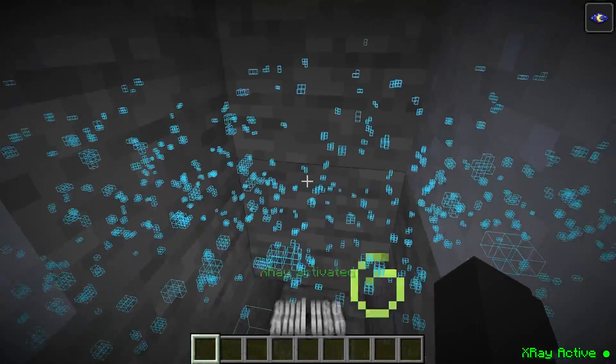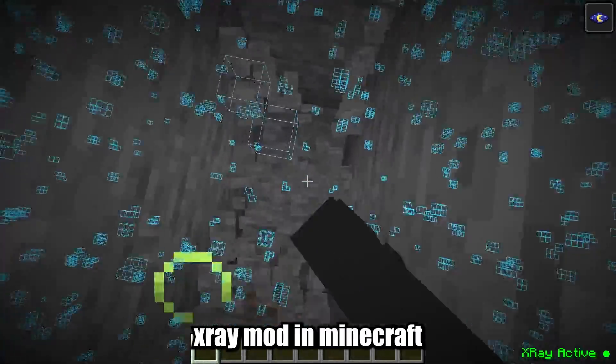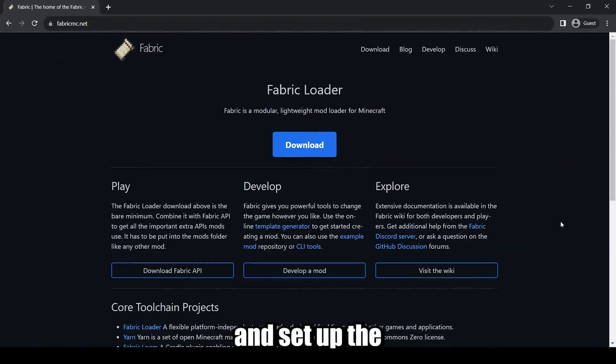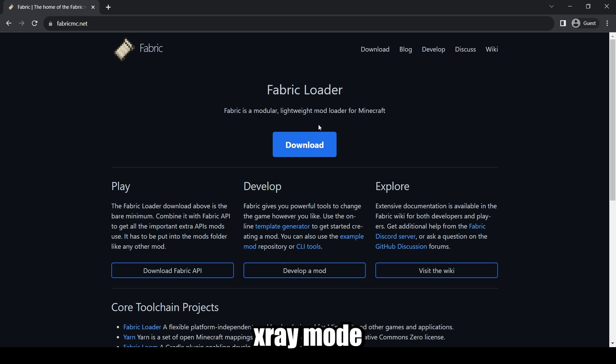I will show you how to install and use X-Ray Mod in Minecraft. To install and set up the X-Ray Mod, follow these steps.